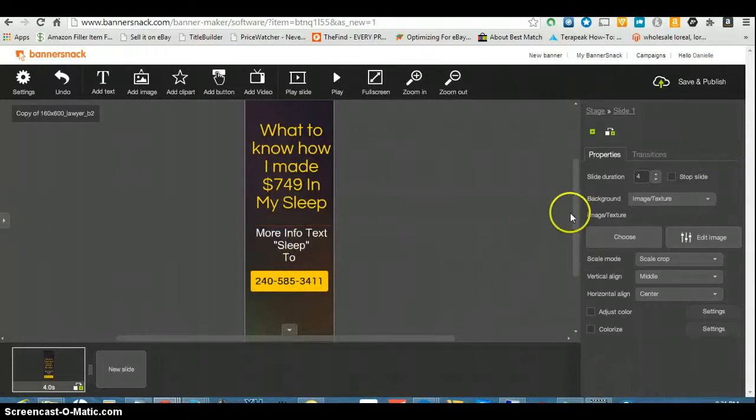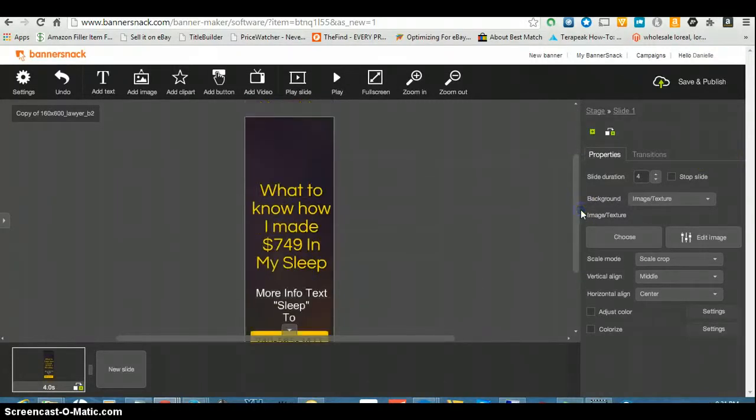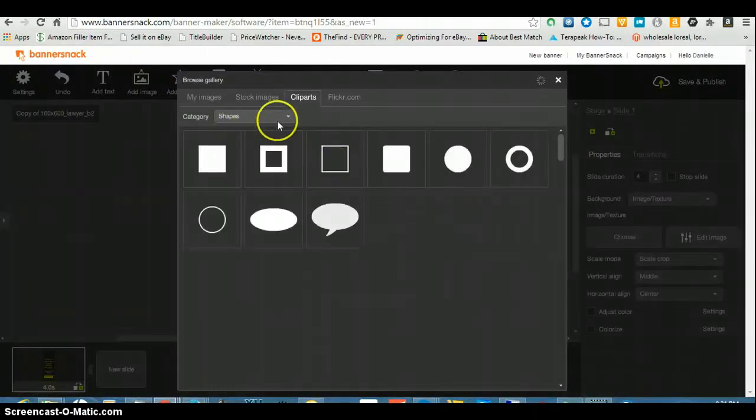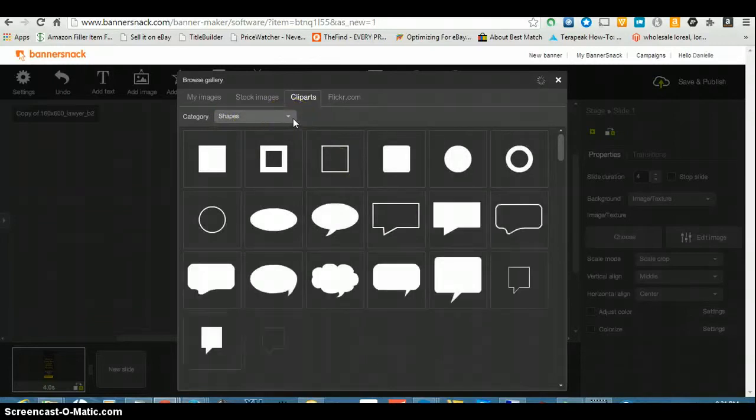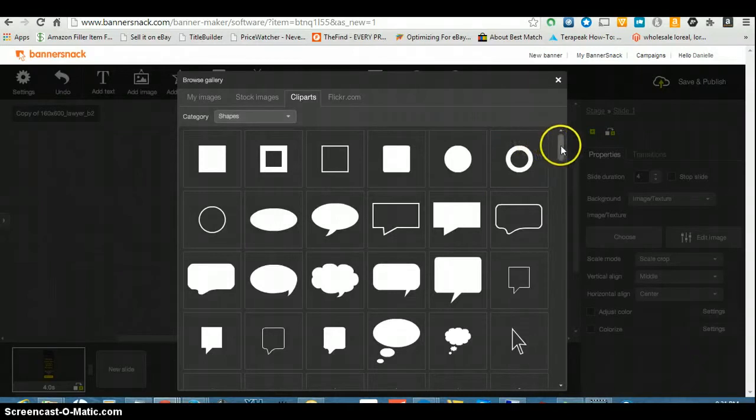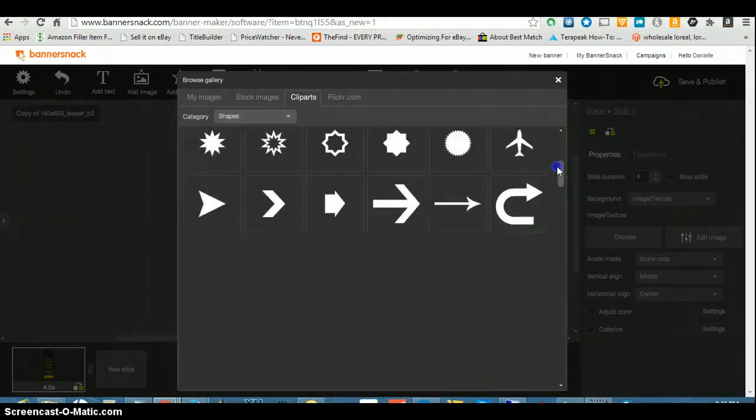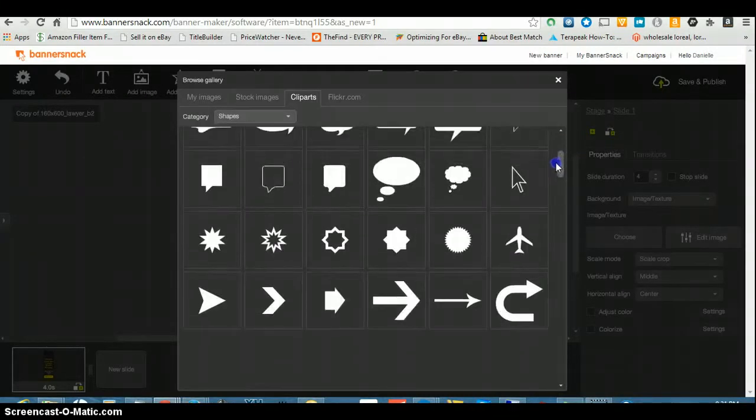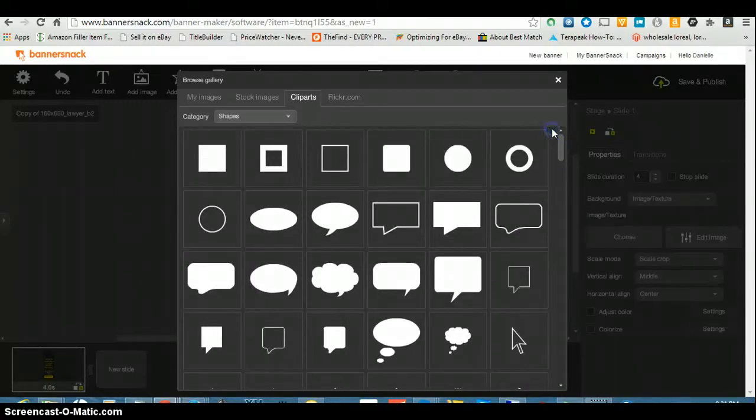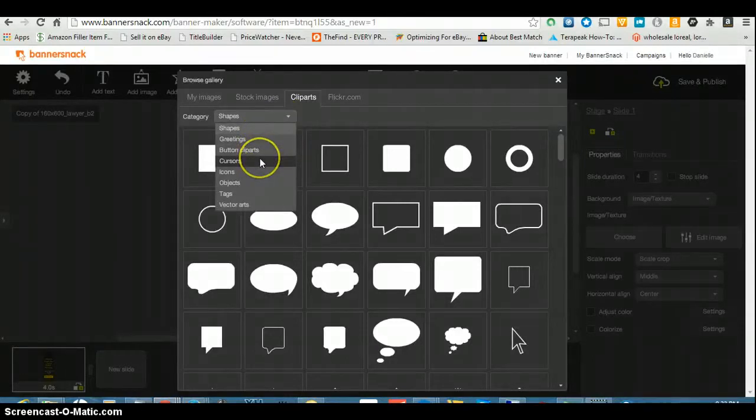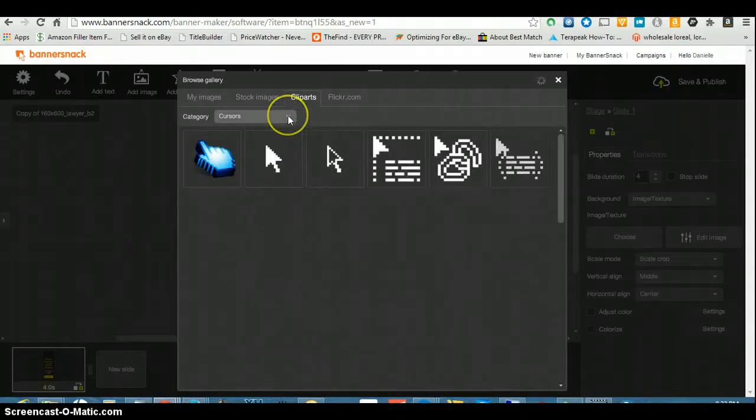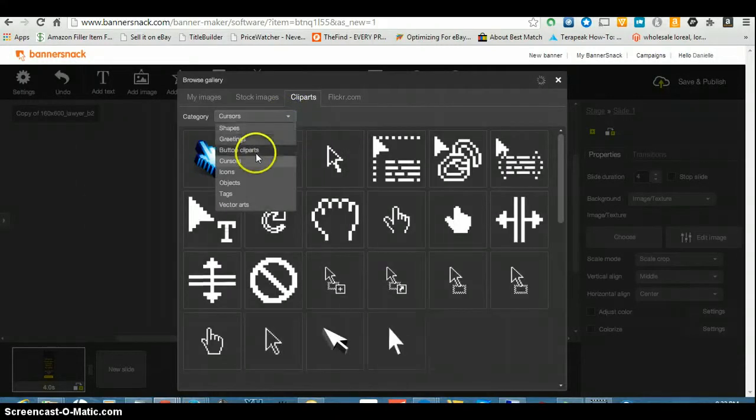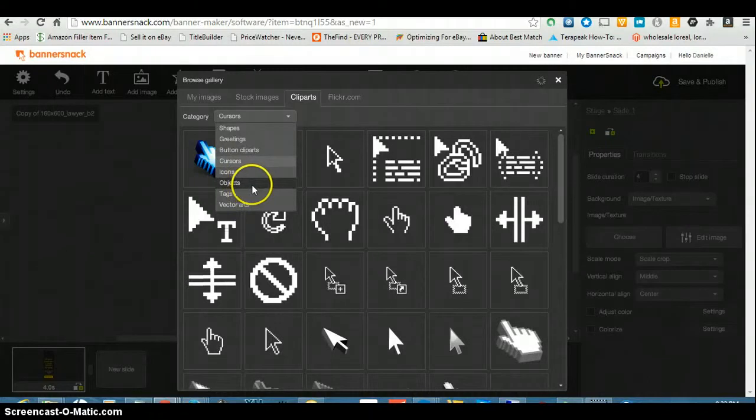That's it. And I might put some kind of graphic on here. Let me see what kind of images they got clip art wise.